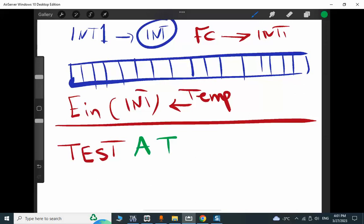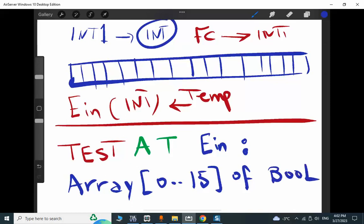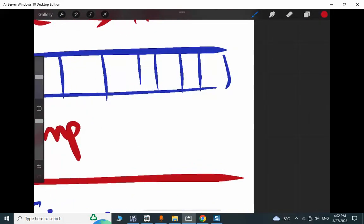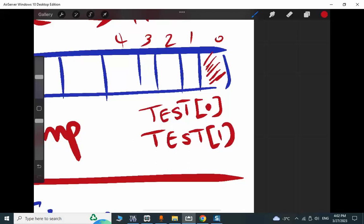The declaration is: 'TEST AT IN: ARRAY[0..15] OF BOOL'. So the integer in the temp area is 'IN', and we overlay it with an array of 0 to 15 of boolean. By doing this declaration, you have access to all individual bits. If this is bit number 0, 1, 2, 3 — simply fetching TEST[0] accesses the first bit, TEST[1] the second, TEST[2] the third. Very simple, similar to the array concept.